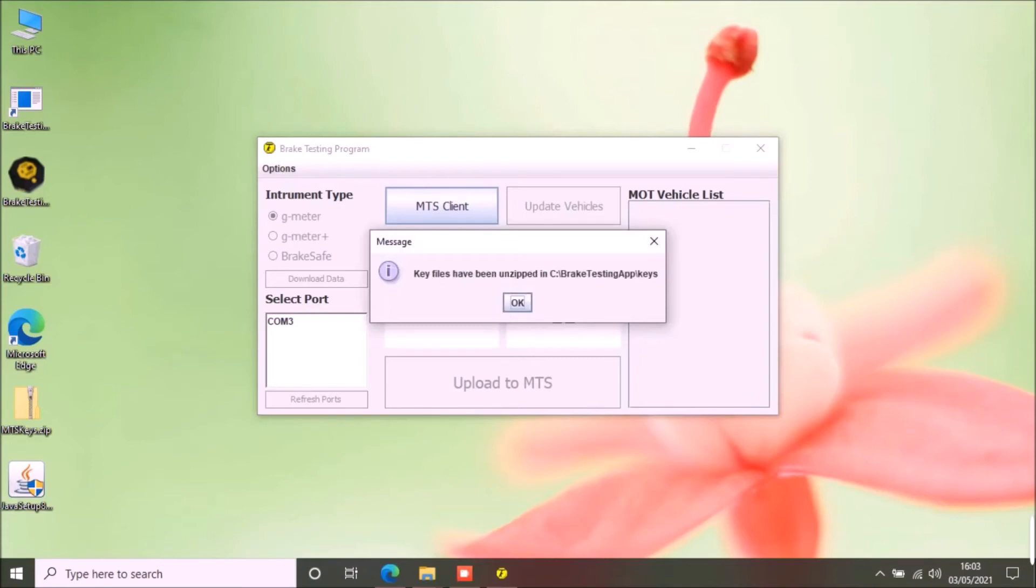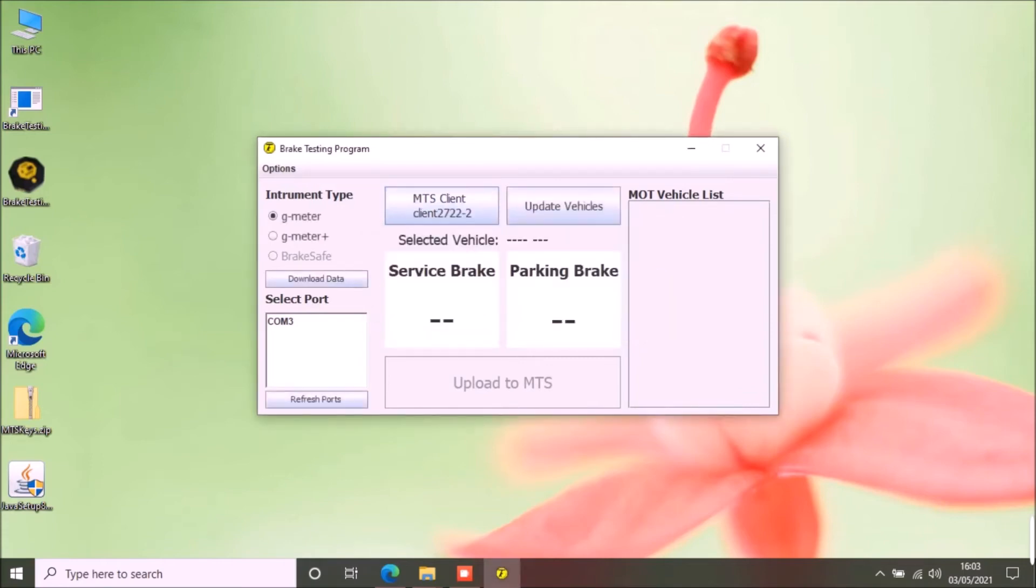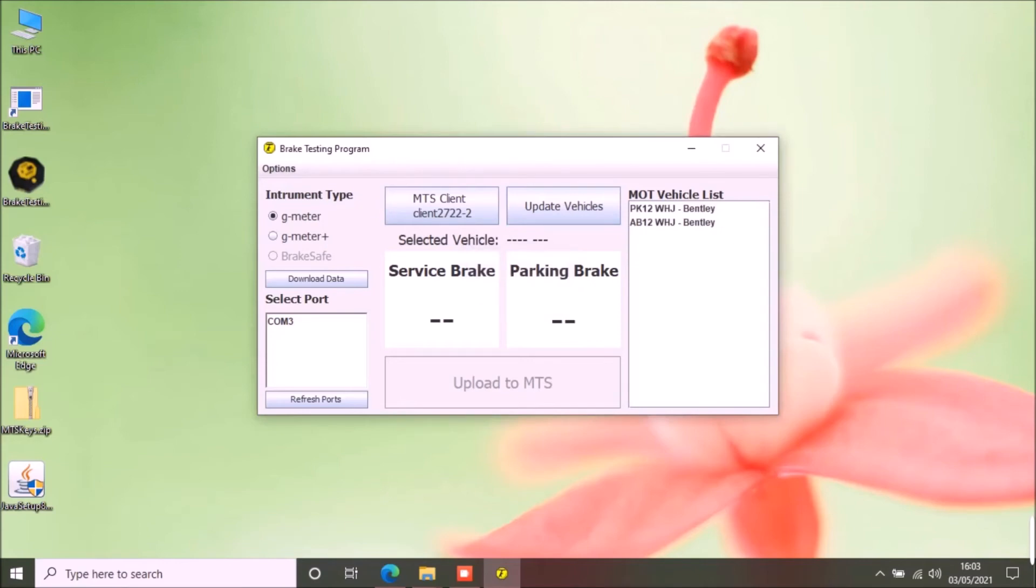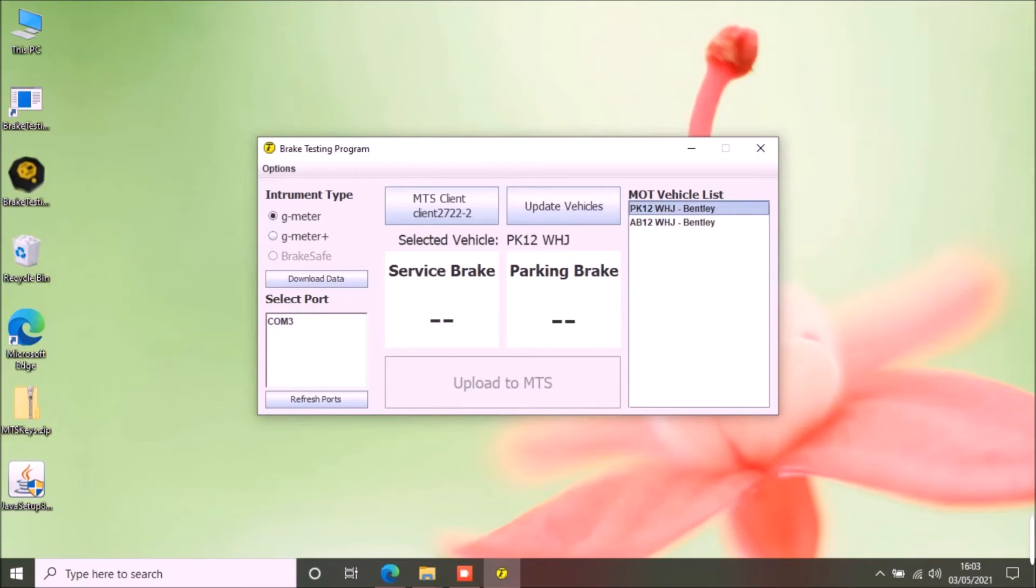Now you can see the list of active MOT tests in your account by clicking update vehicles button. Select a vehicle from the list. Now select the type of brake tester you have. If you have G-meter, it is selected by default.